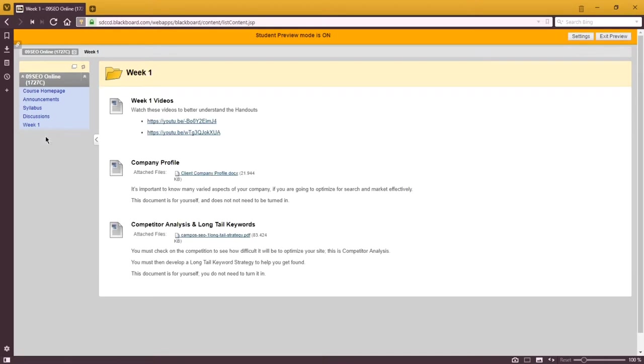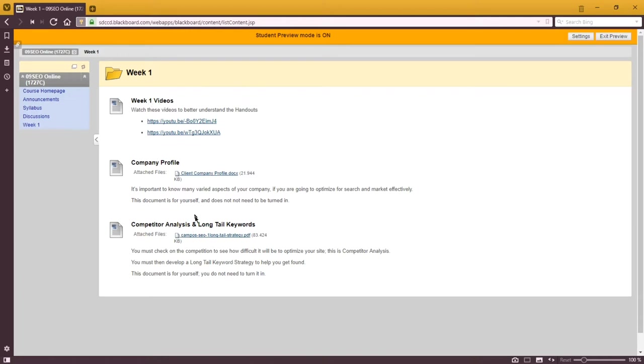Then we'll have a variety of weekly modules. Week one is available so far because we're in week one. Week two, three, and four will open up at the beginning of each week, Monday morning. What you'll see in these modules are more video lectures and such, handouts, activities, and all of that stuff.